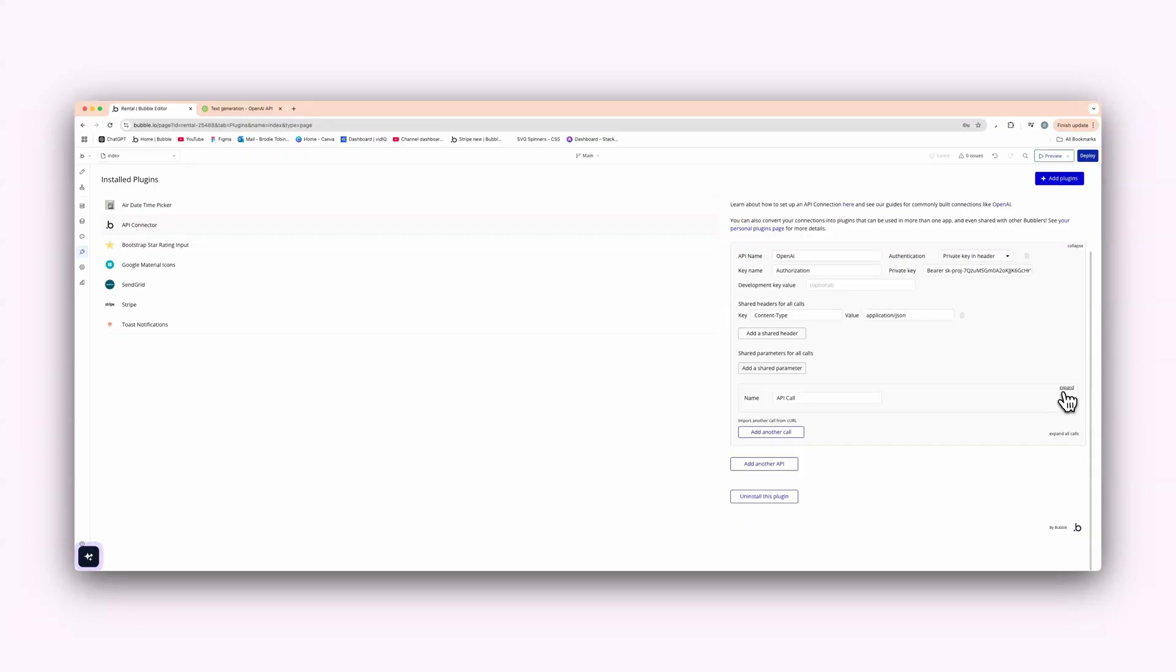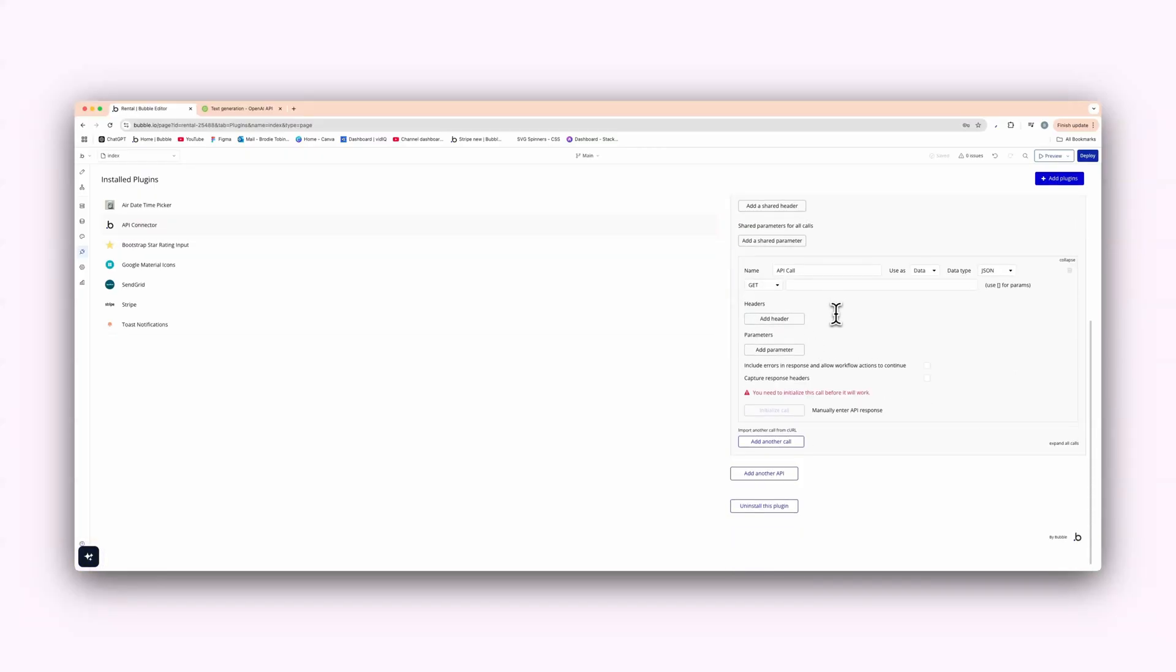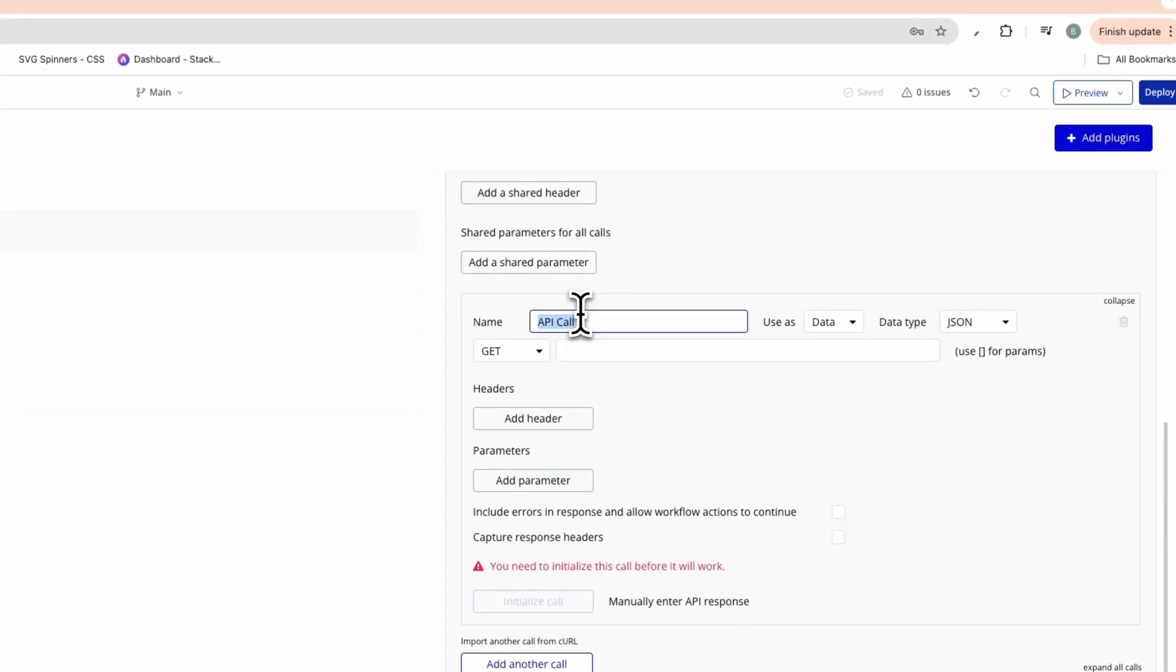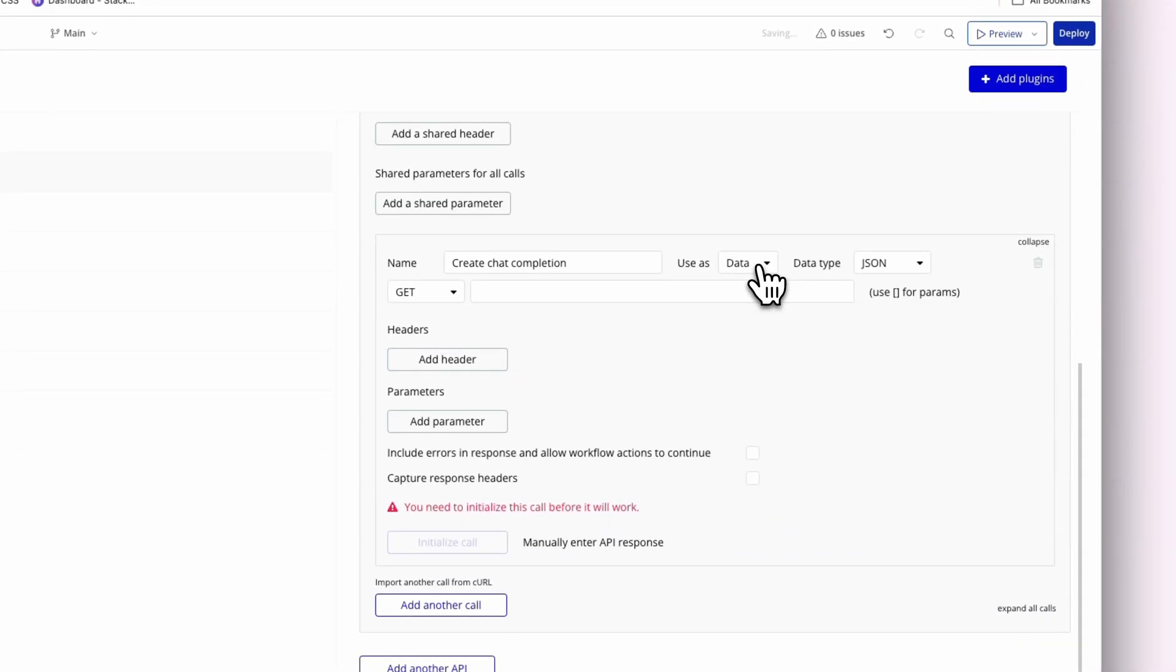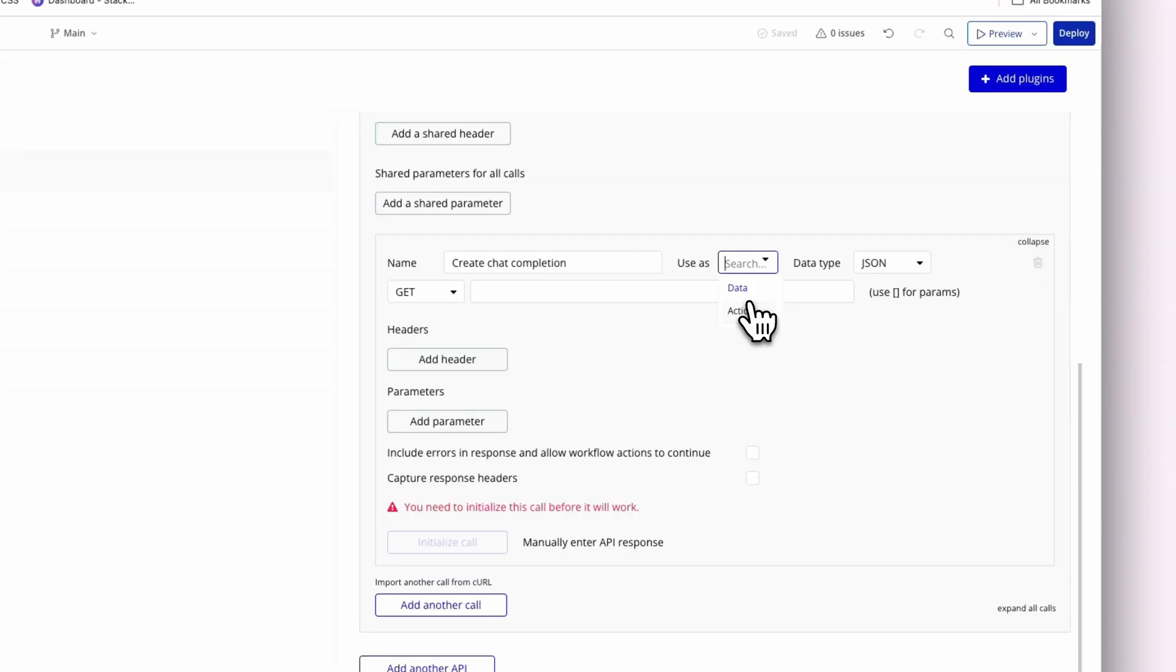Now, if we move down to the API call here, this is where we set up the actual body of the call. So let's name this call. We'll say create chat completion like that. And we have the option here to use as a data or an action. So the difference here is when using it as an action, it means that we need to use it in the workflow. So if we choose use it as data, we can only view that data as it's returned. Once we make the call, we actually can't save any data, or we can't use that in our workflow. So because we need to create a workflow here where once something's made in Bubble, we're sending it off to OpenAI and then it's returning a result that needs to be done in the workflow. So it needs to be done as an action.